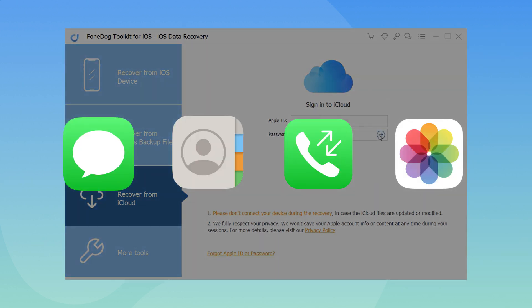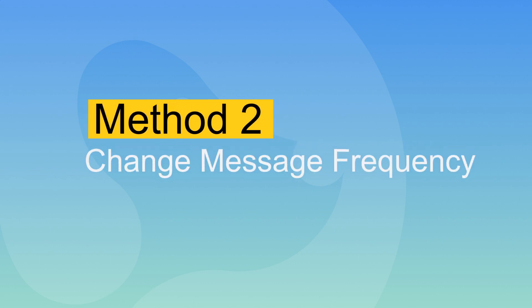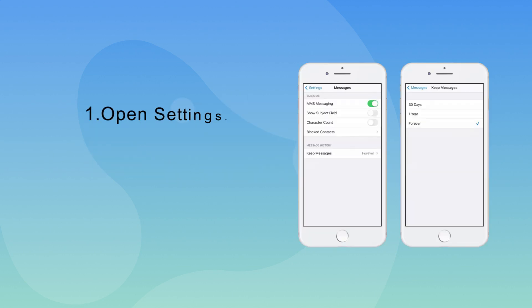Apart from messages, you can easily recover other contents like contacts, call history, photos, and more. Method 2: Change message frequency.